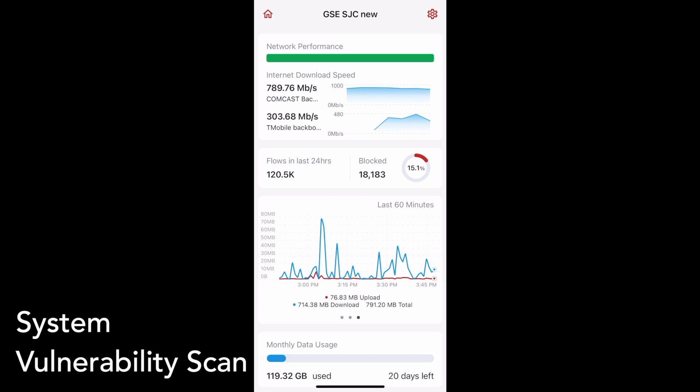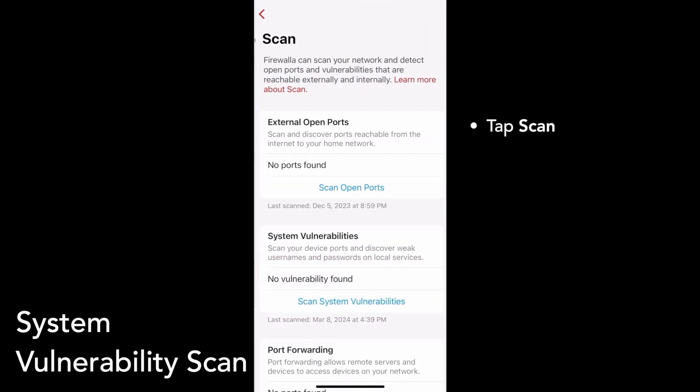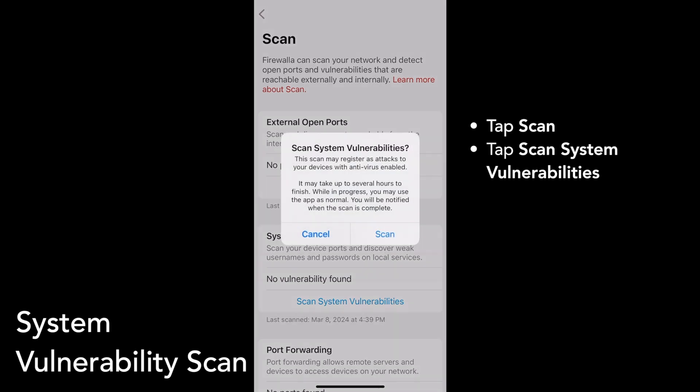Firewalla's new System Vulnerability Scan helps you discover weak credentials on commonly used ports by checking each port's protections against our database of common username and password pairs. To start a System Vulnerability Scan, tap Scan on your box's main screen, then tap Scan System Vulnerabilities. Depending on your network's complexity, this scan can take a while to run, but Firewalla will send you a notification once the scan is done.